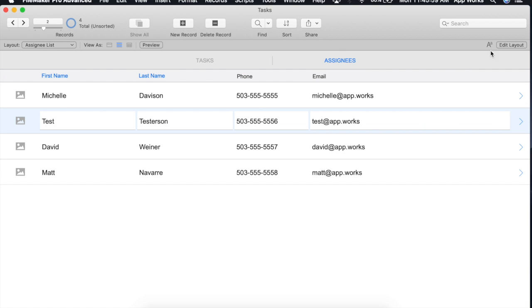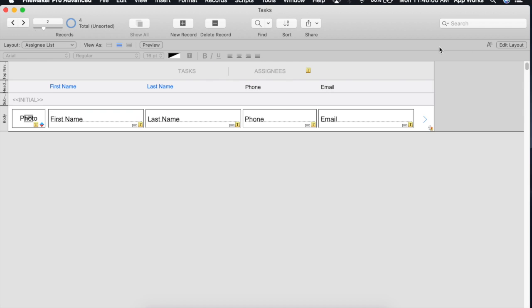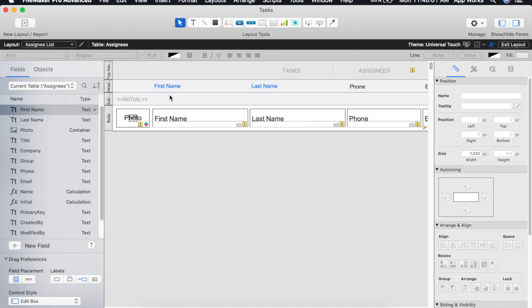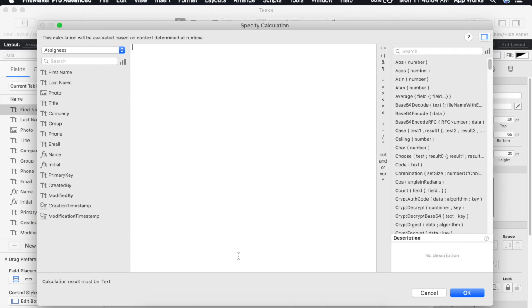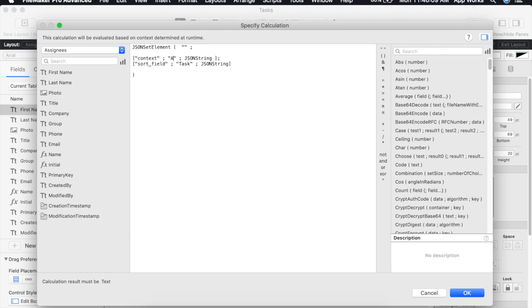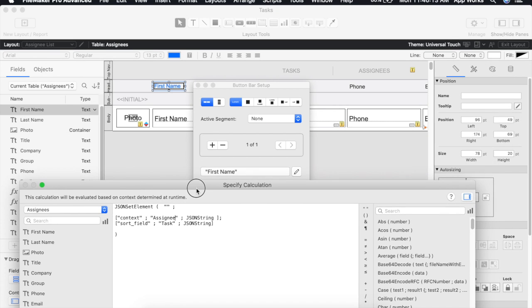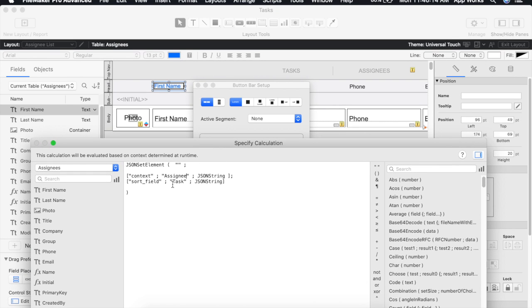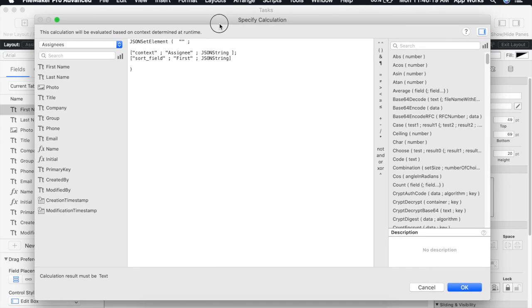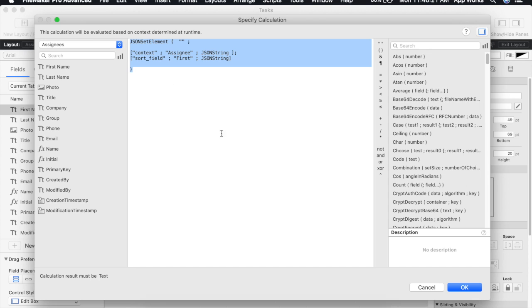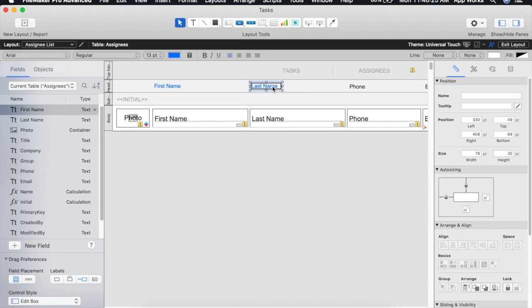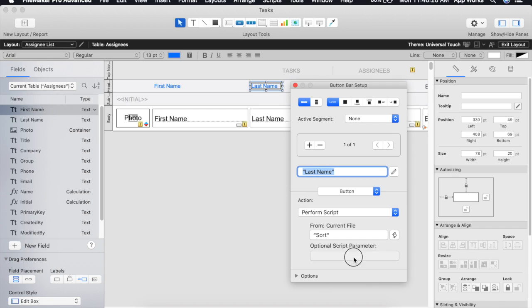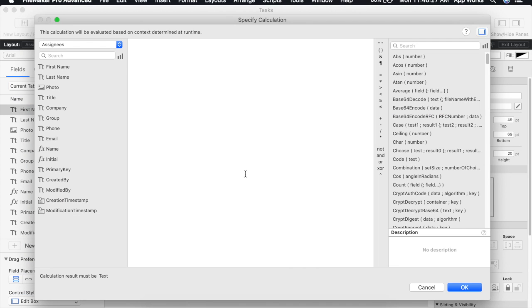We can go ahead and apply the same JSON object parameter here in our assignees list. We'll of course have to change the context to assignee. And we will turn our sort field into our first name. I'm going to copy this. That way we can also use the same block of code over here in our last name. Change this to last.